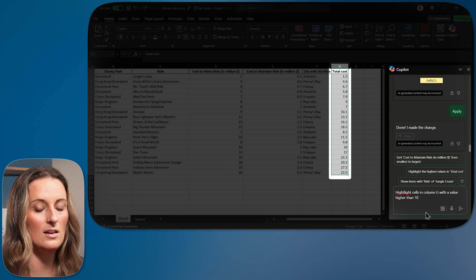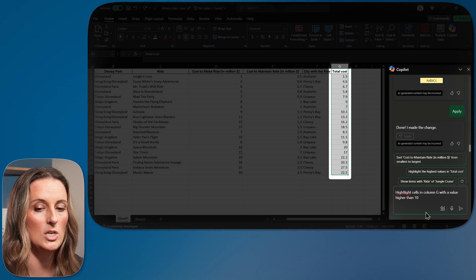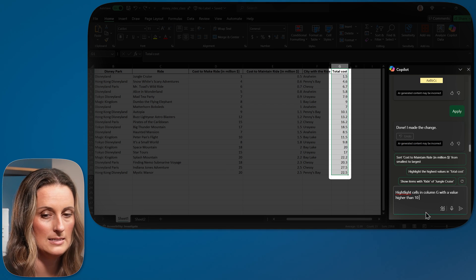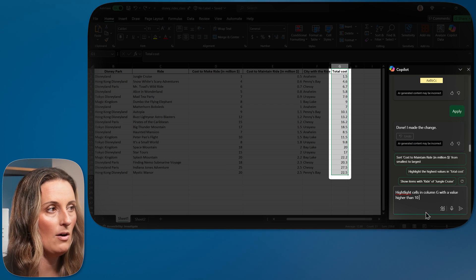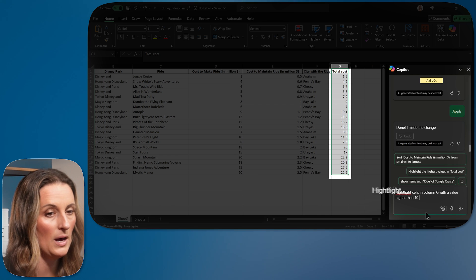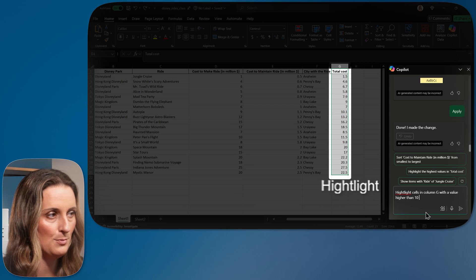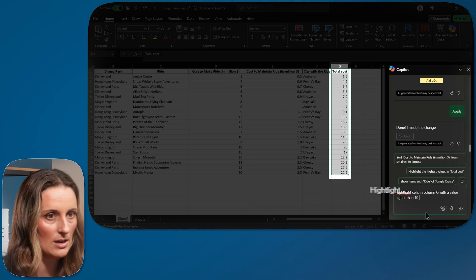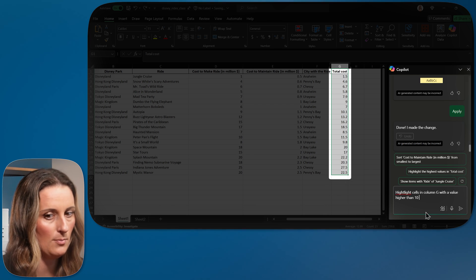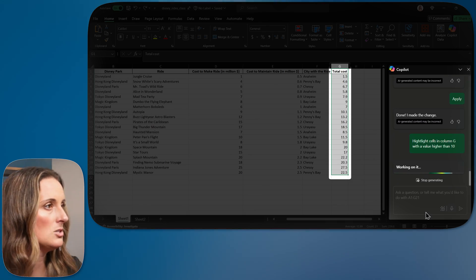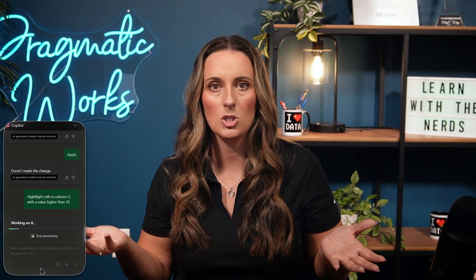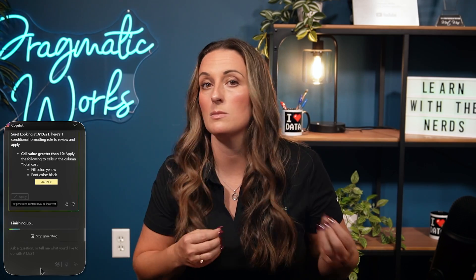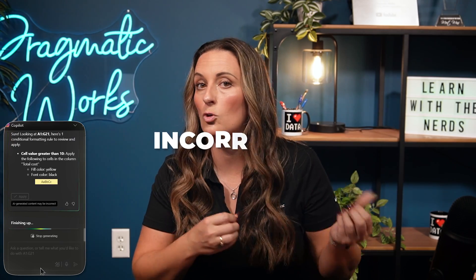So highlight cells in column G with a value higher than 10. Now, I want you to notice that I spelled highlight wrong. I'm going to leave it for this example. Reason being is we're all just human. Every now and then you are going to spell something incorrectly.